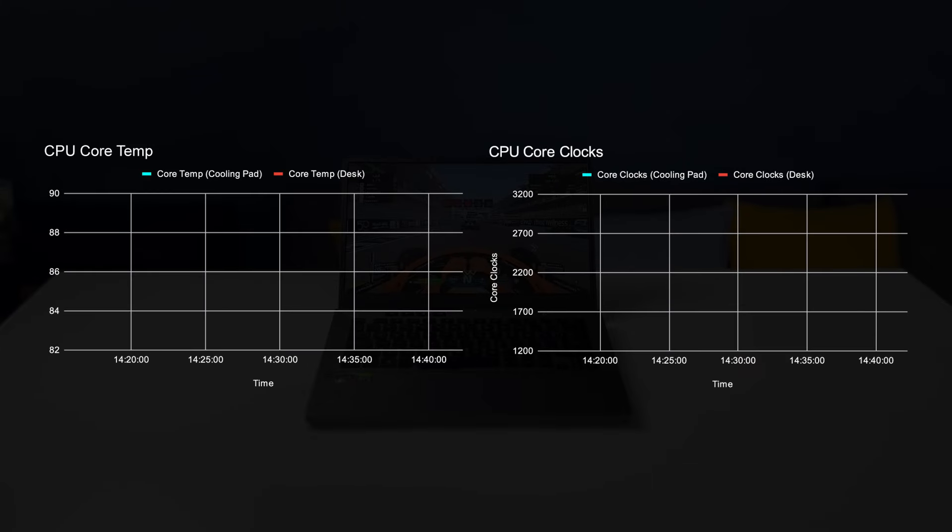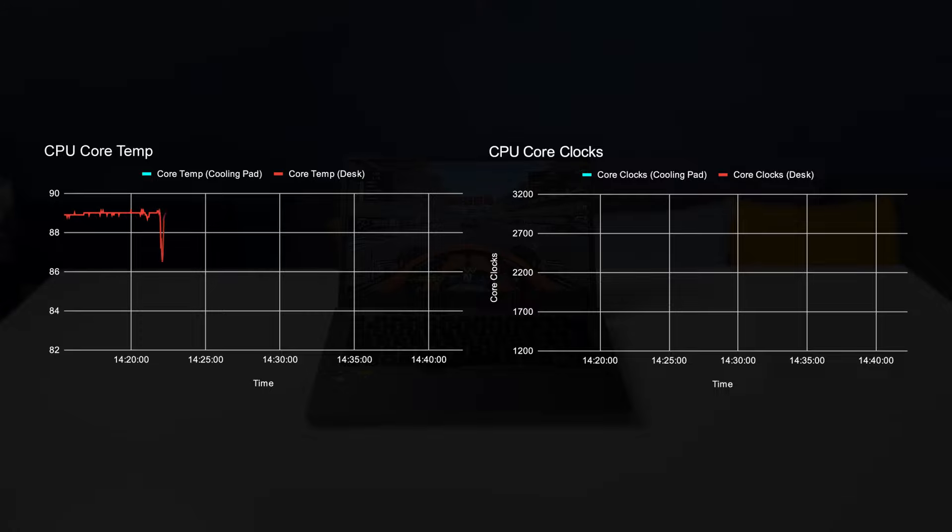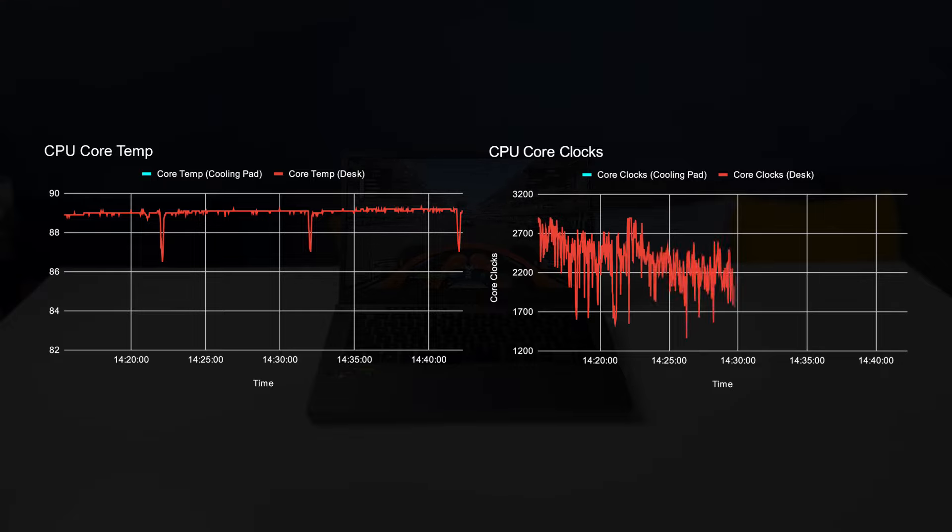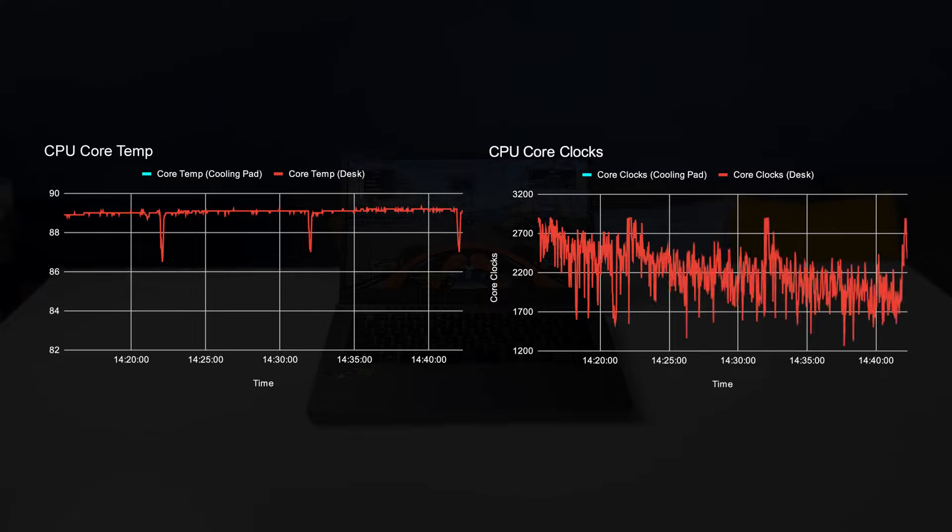Starting off with placing the laptop on a desk, the CPU hits an average of 89 degrees Celsius, which is extremely hot. That's also with some throttling on the CPU, as the average clock rate is around 2.2 GHz.